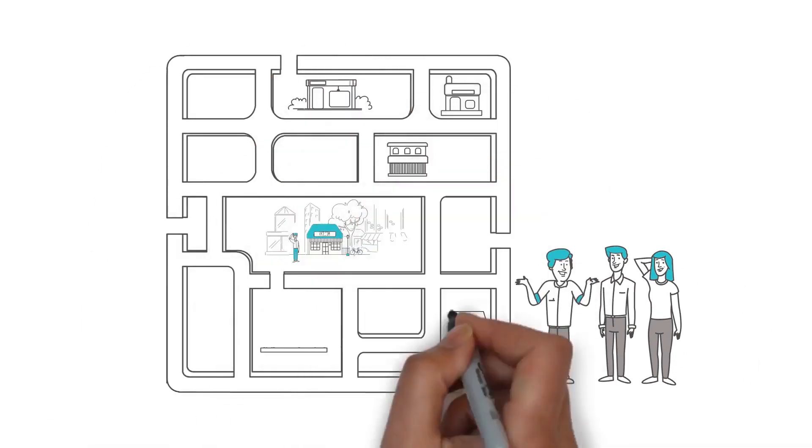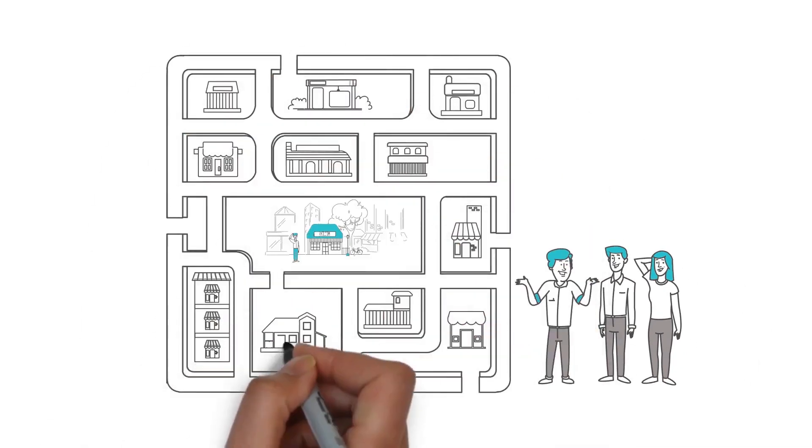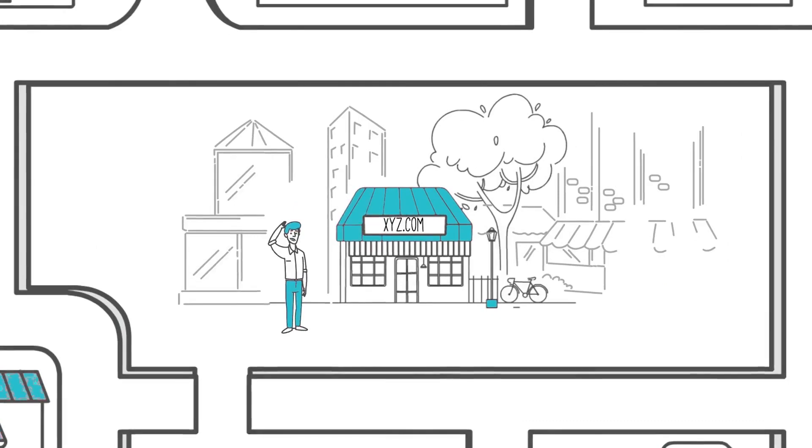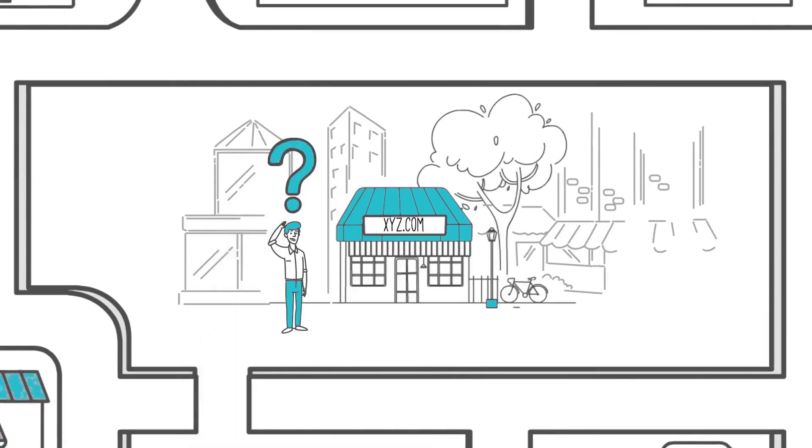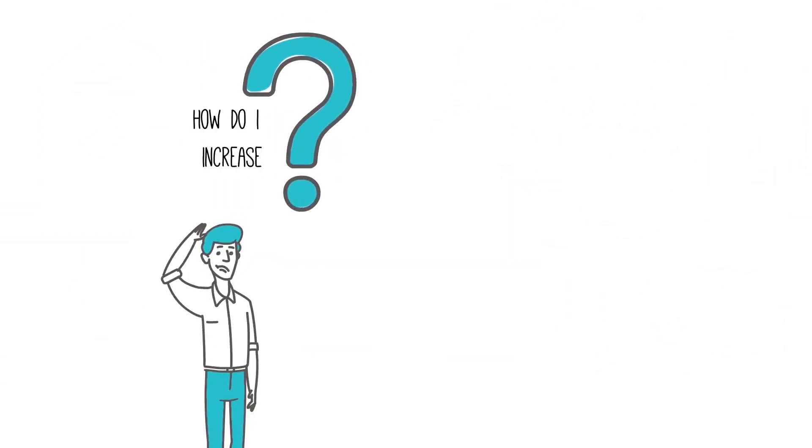The internet is like a maze, which means your customers can't always see you. It's about time you got out of the maze and increased your visibility.